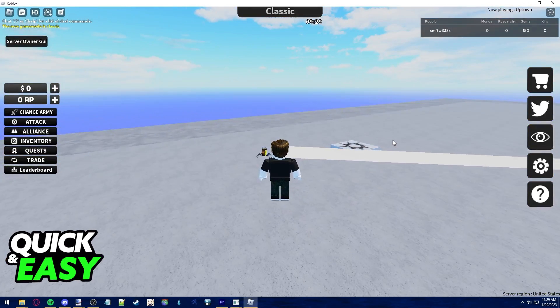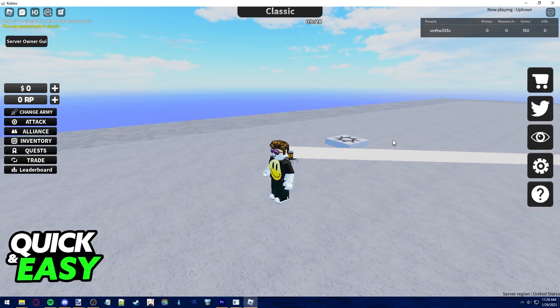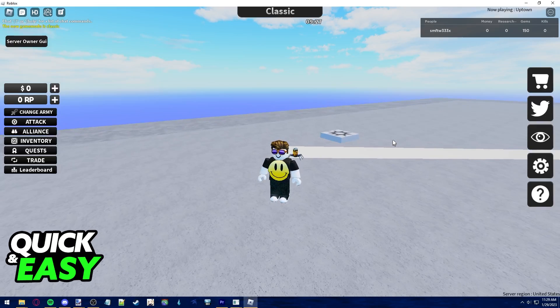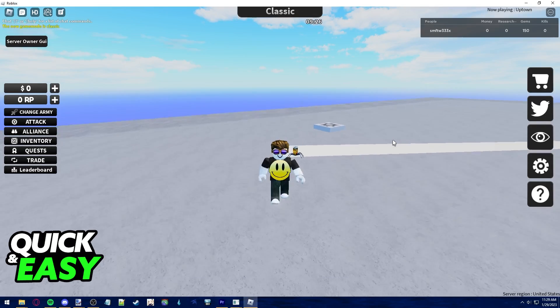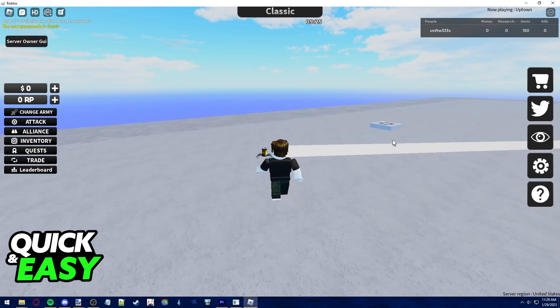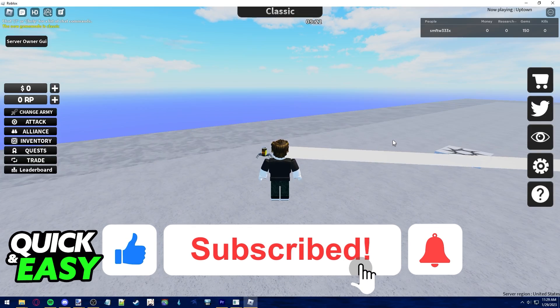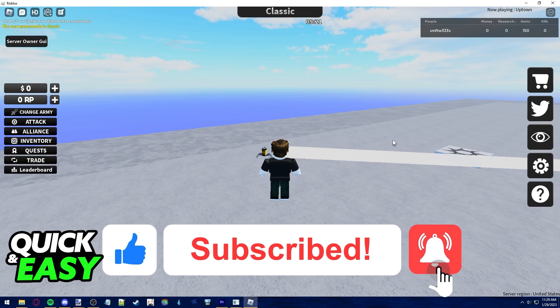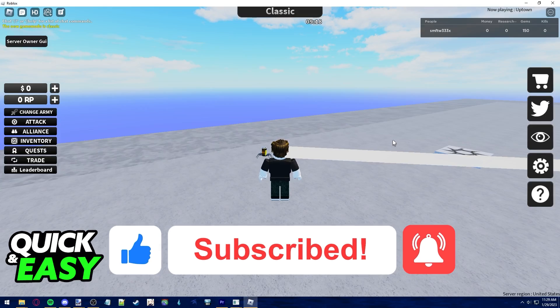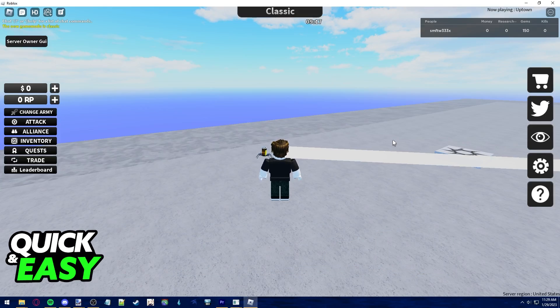I hope I was able to help you on how to change Roblox keyboard controls. If this video helped you, please be sure to leave a like and subscribe for more quick and easy tips. Thank you for watching.